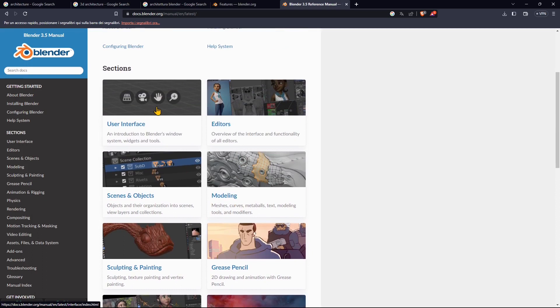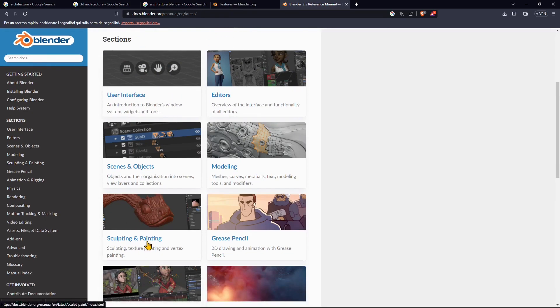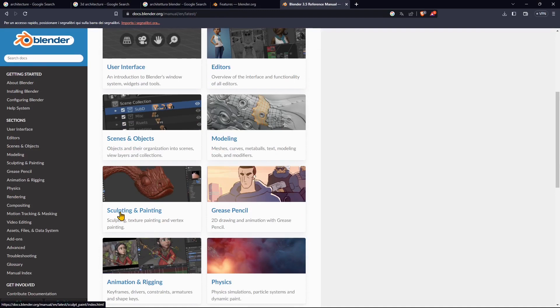We already did another video course dedicated to the user interface, the basic things, how to create primitive objects, 3D modeling, and also another course about digital sculpting and creating a 3D character.